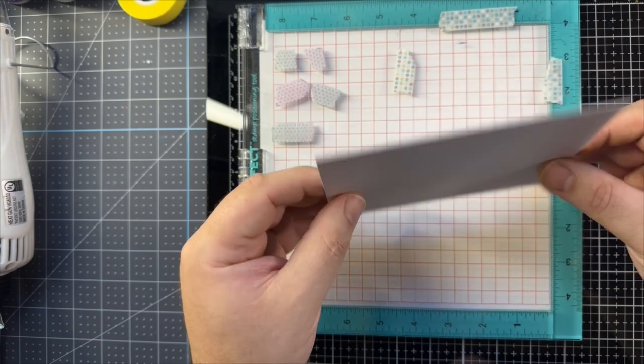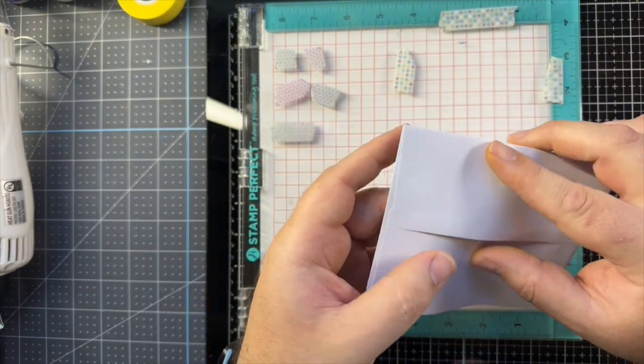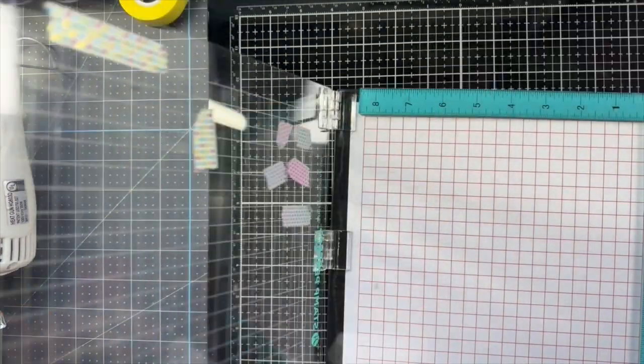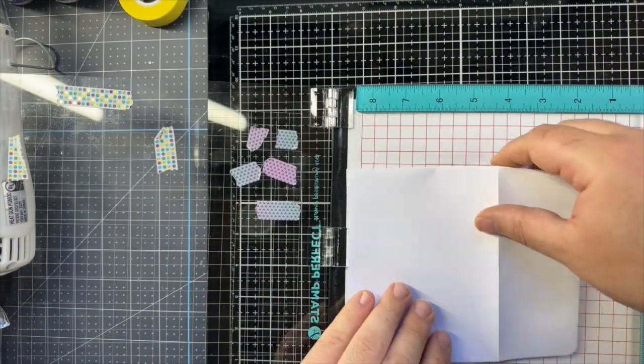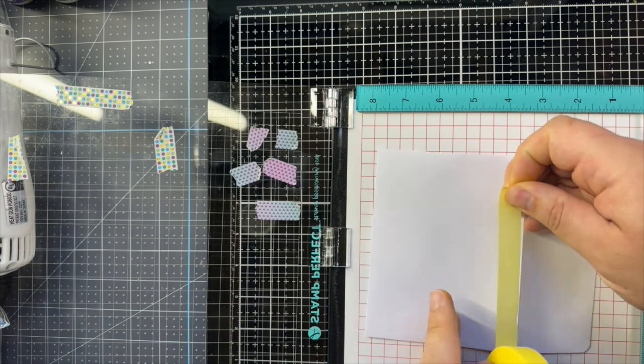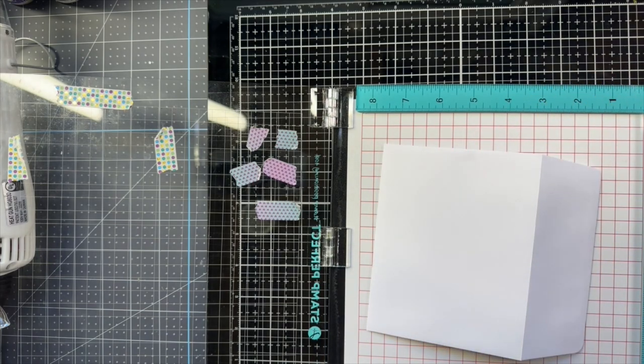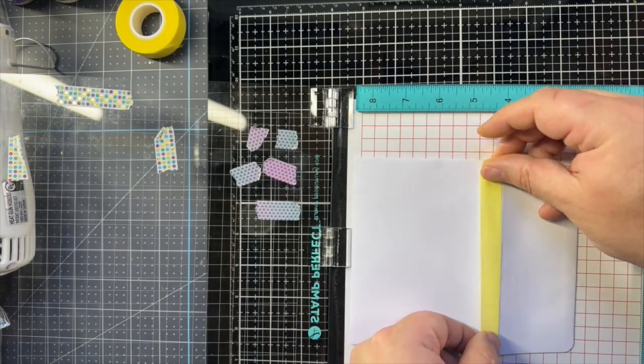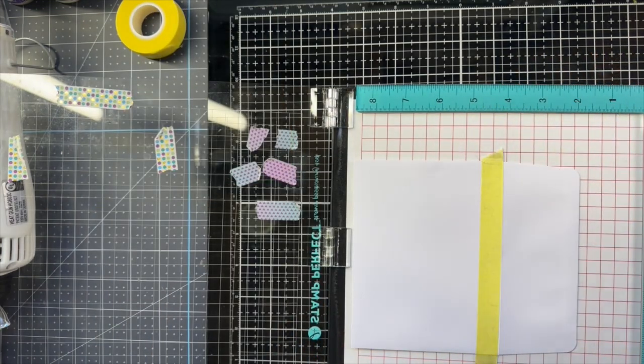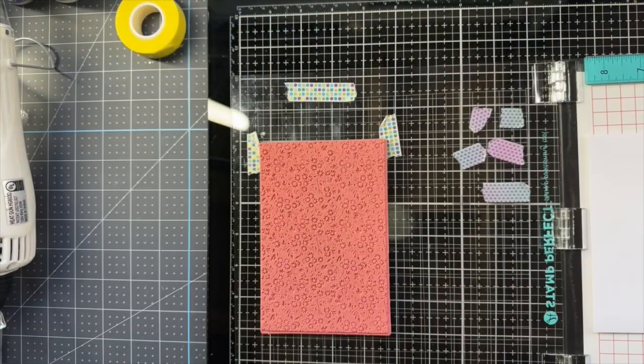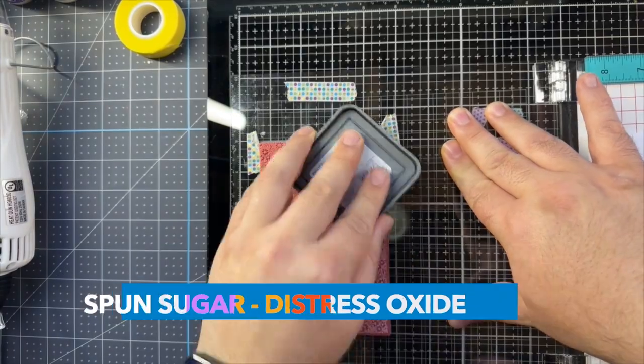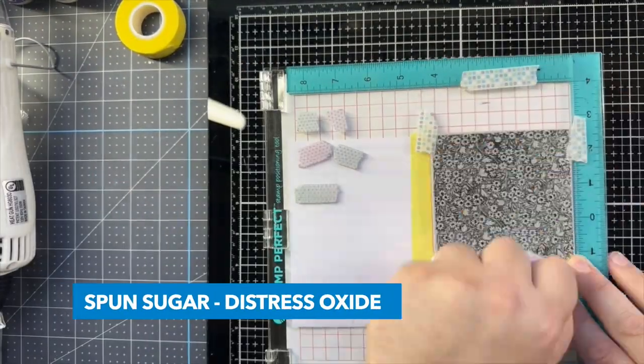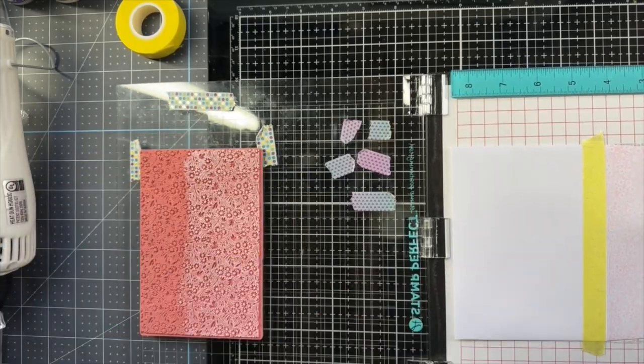And here for the envelope, I'm going to tie in the same background stamp that I used on the card on the flap of the envelope here. So I'm just taping it down with some craft tape. And so that craft tape is going to make sure I don't accidentally stamp on the front of the envelope. And so I've got some spun sugar distress oxide here. Just going to stamp this down for a subtle finishing touch.